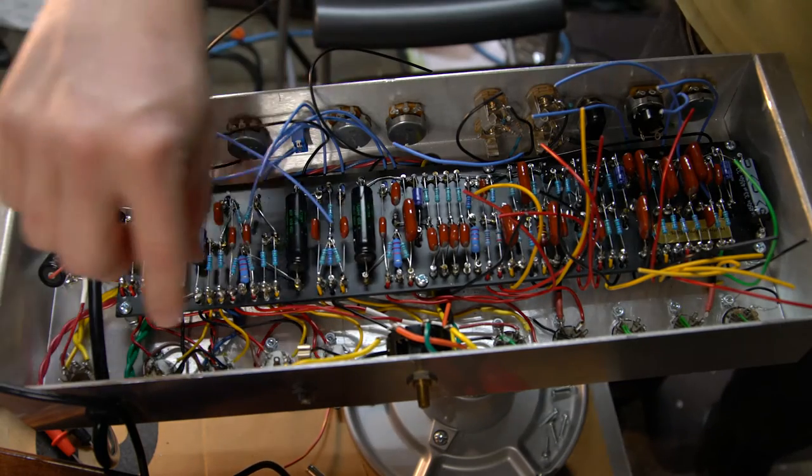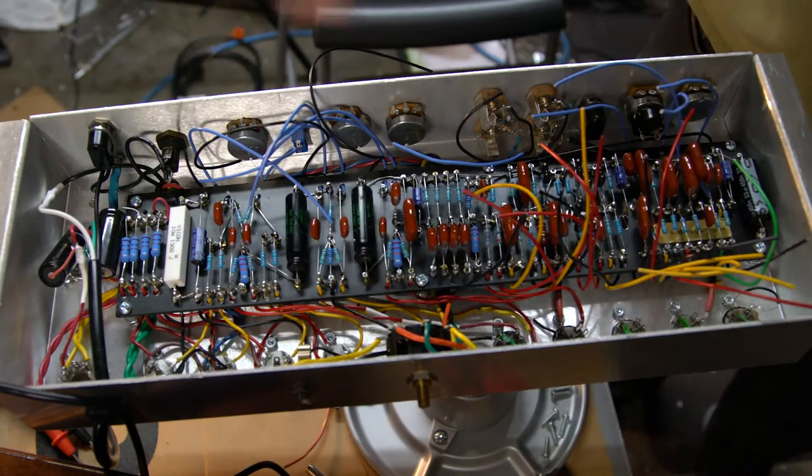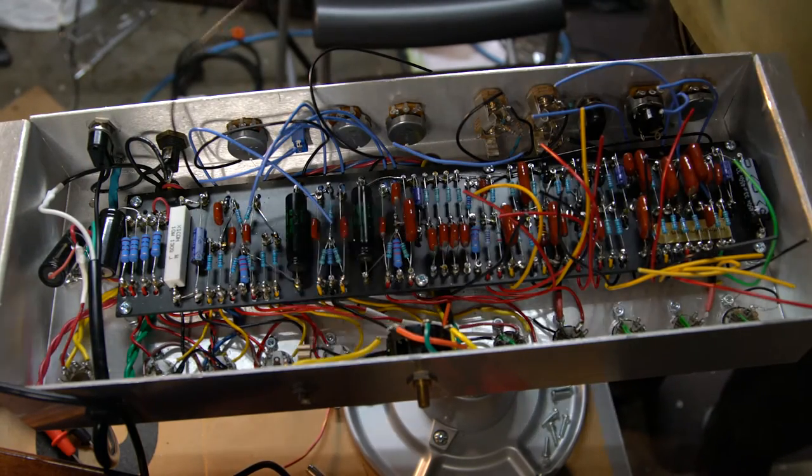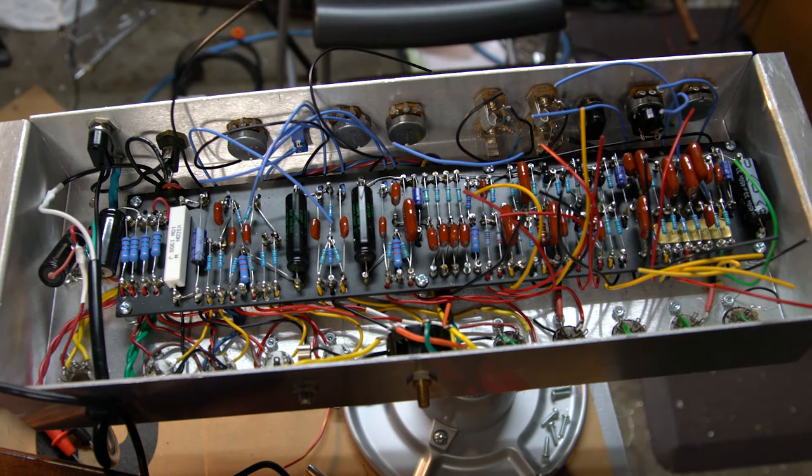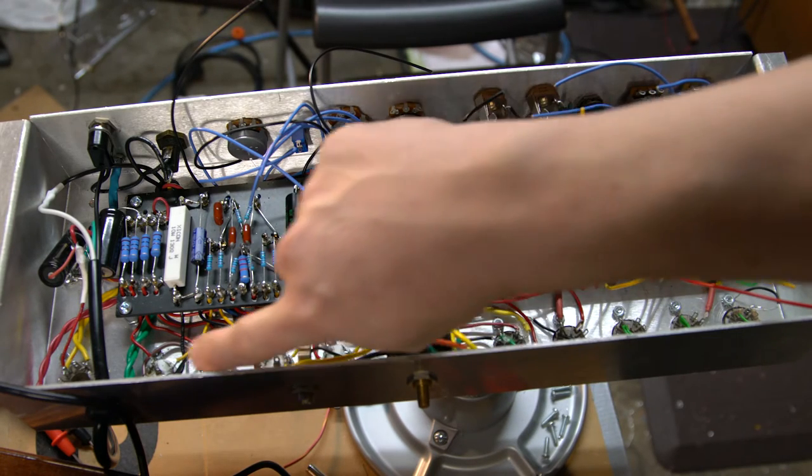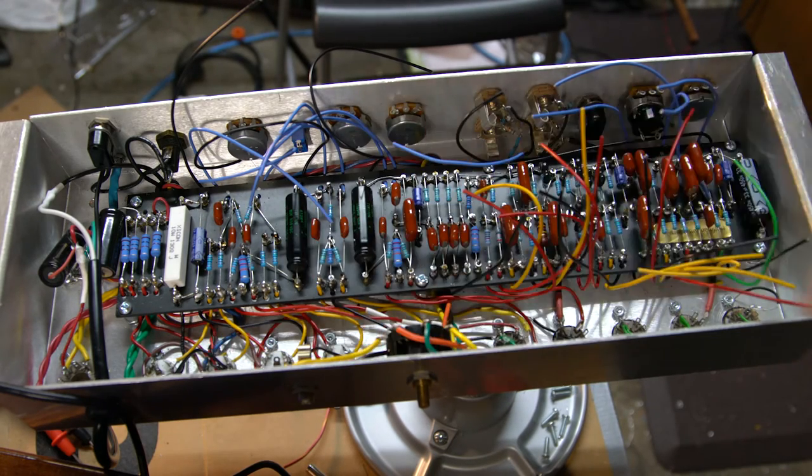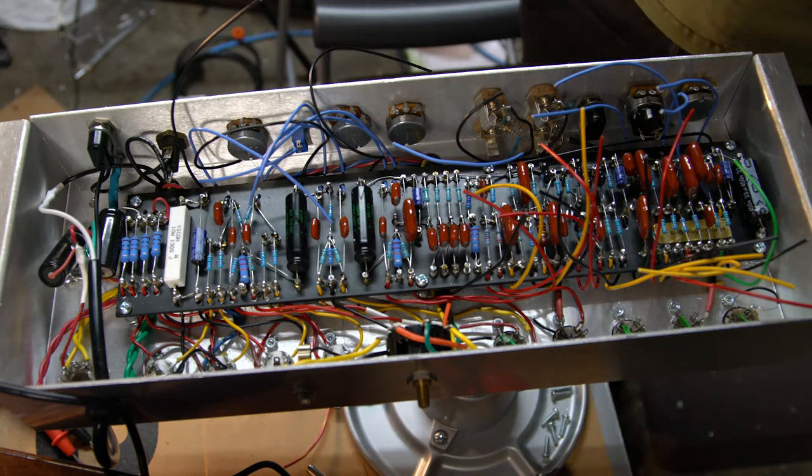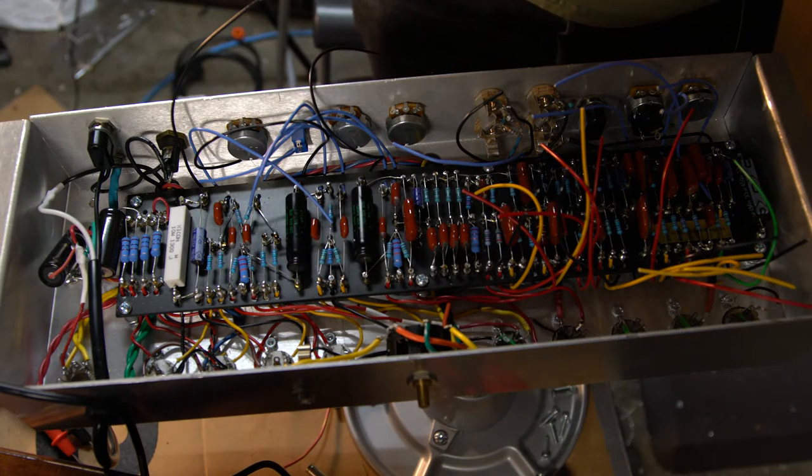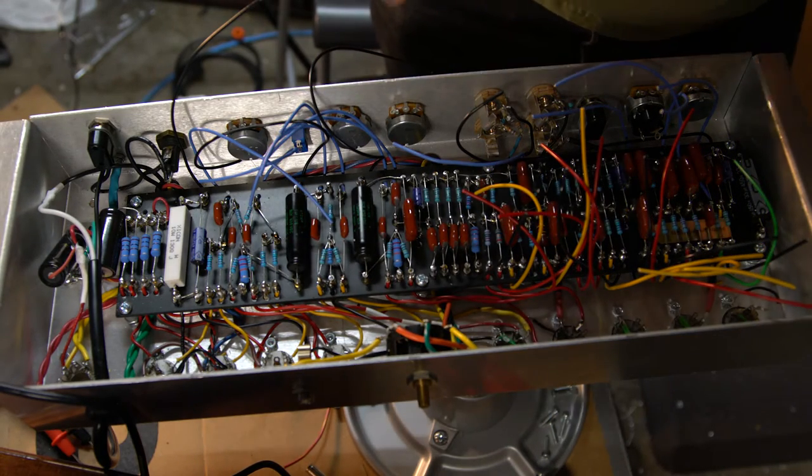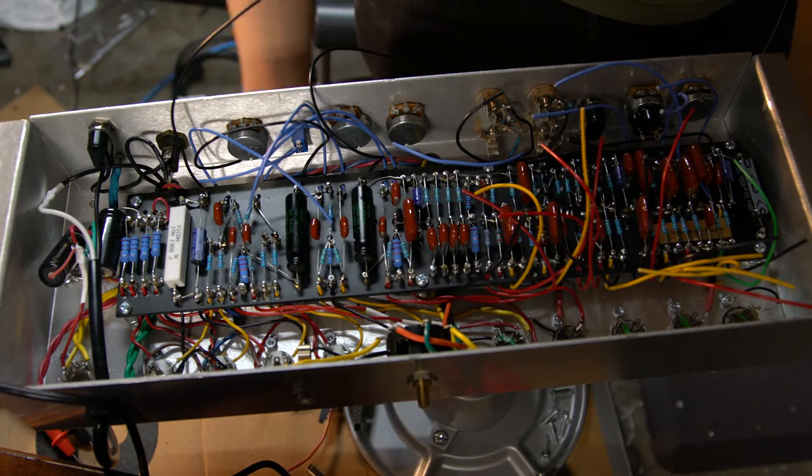One thing you start noticing here - this side is now starting to look much cleaner as those go in. Can kind of see through here, starting to look a lot neater now those wires are going somewhere. Letting that set for a second.